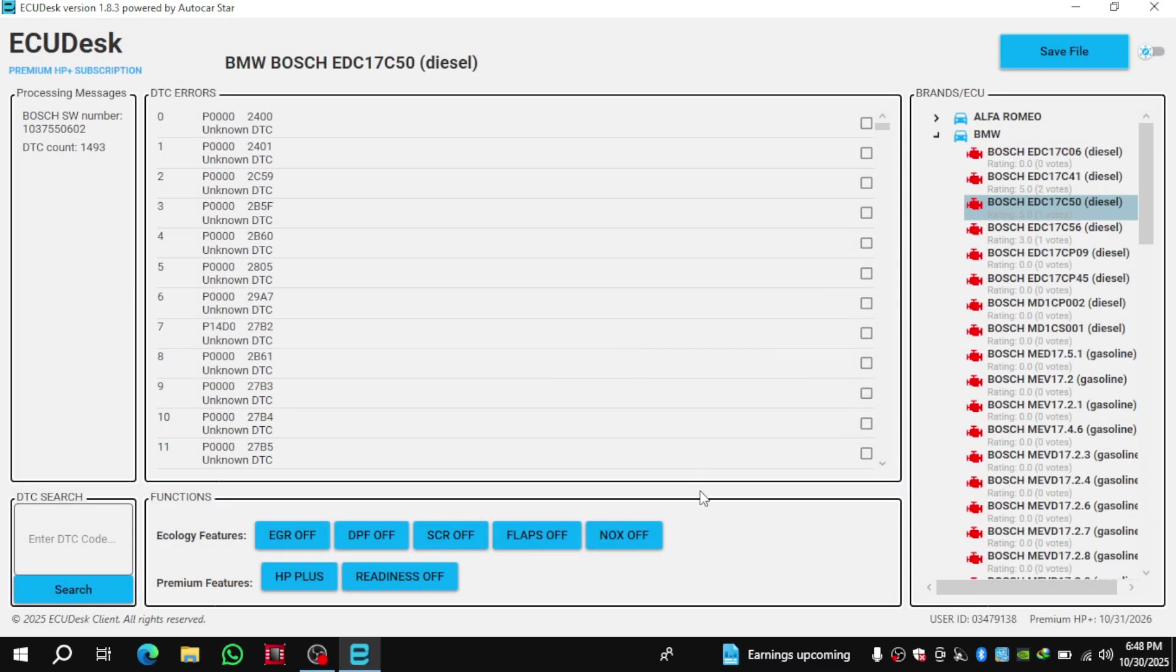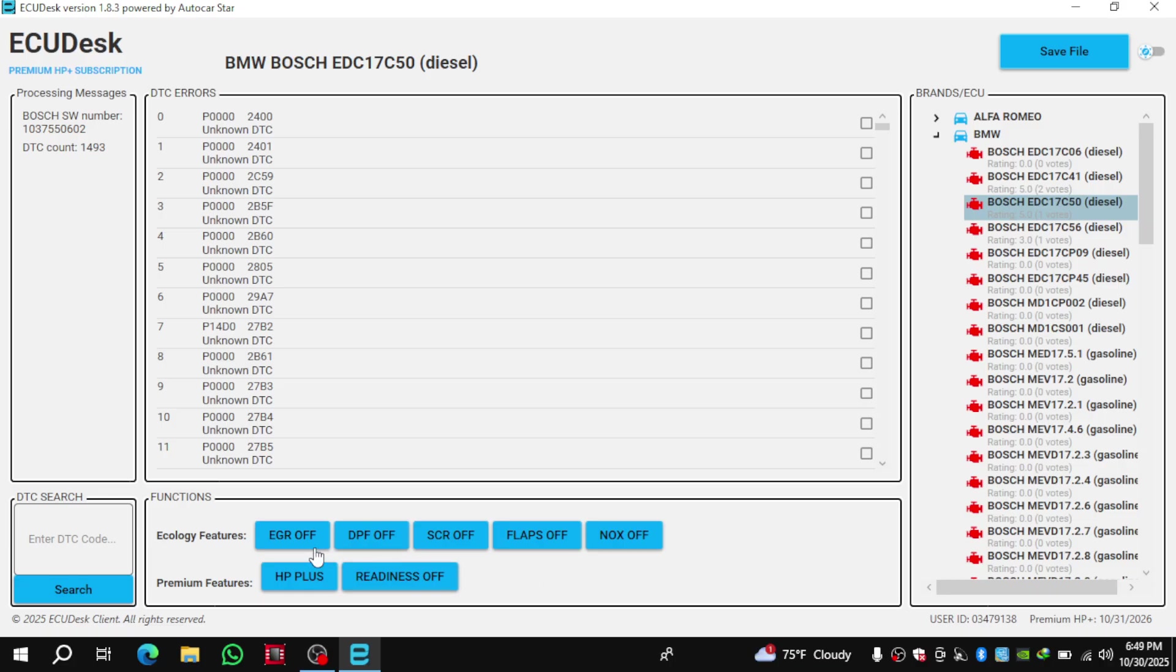Once the file is open, the software will automatically detect it and display all the sections that it can modify or repair, right here below. When these sections appear, we simply select the ones that we want to work on or fix.